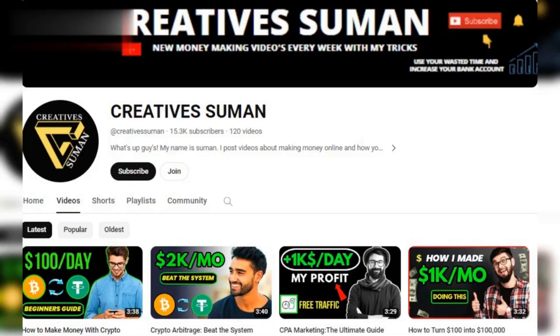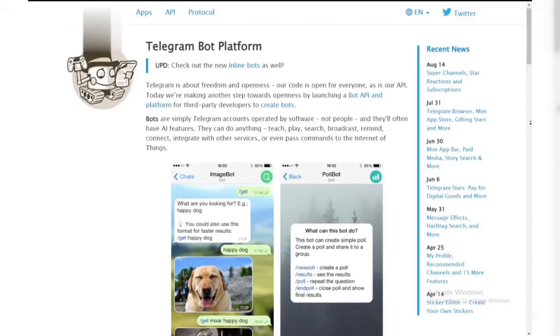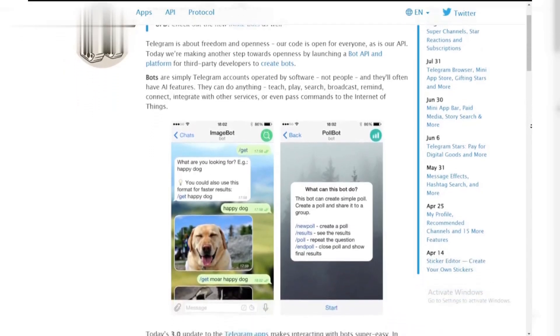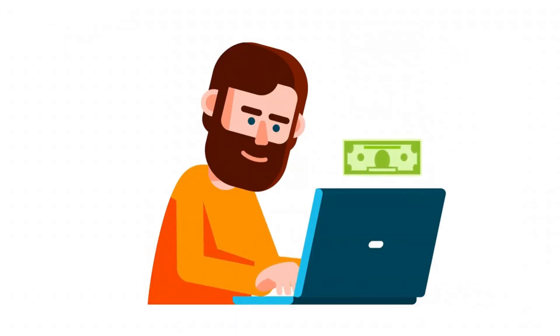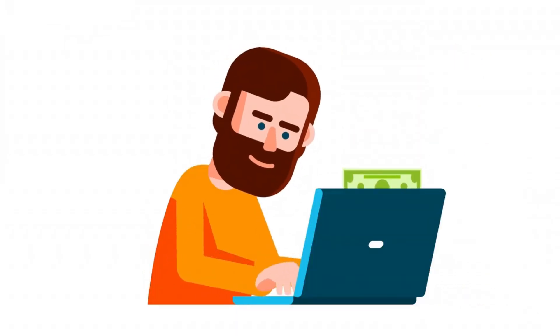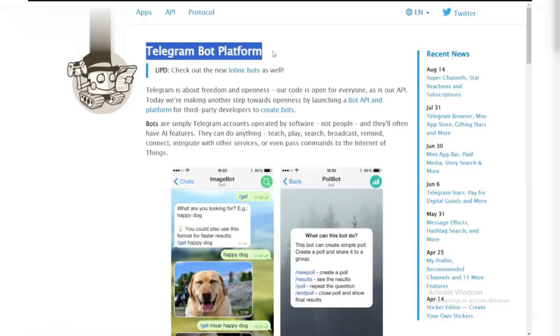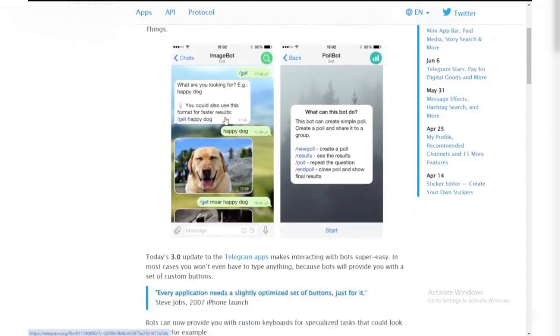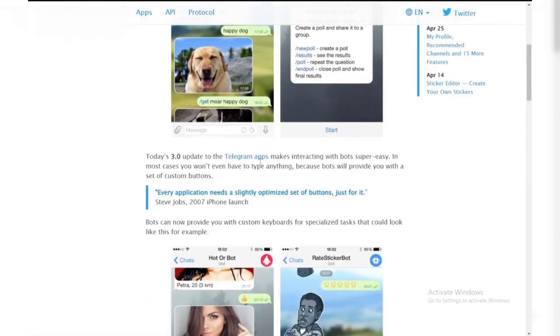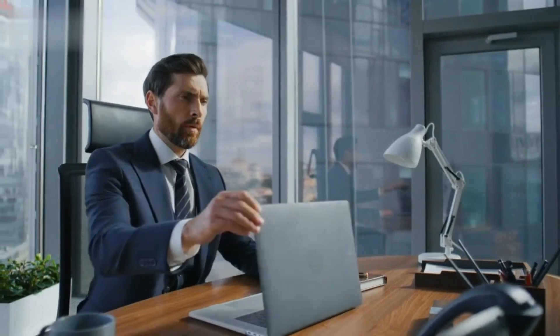Hey everyone, welcome back to our channel. Today we're diving into a cool way to make some extra cash using Telegram bots. If you're curious about how you can earn money with Telegram bots, stick around. This video will walk you through it step by step. Telegram bots are automated tools that can perform various tasks on Telegram, and you can actually use them to make money. Let's break it down.